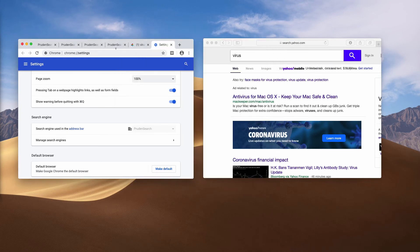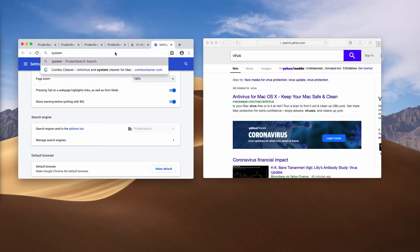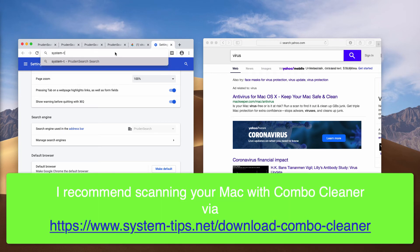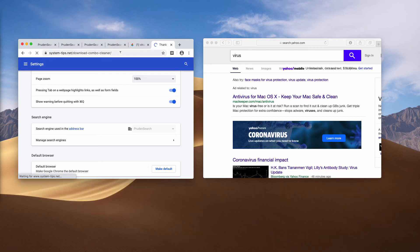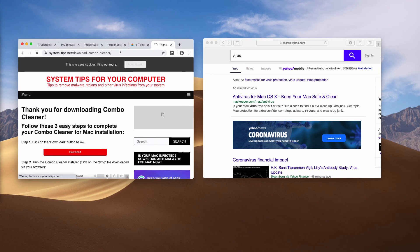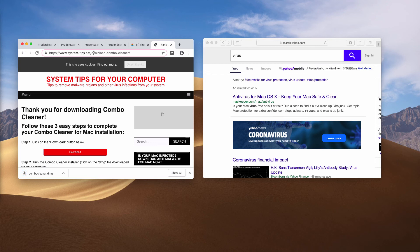Once this has been done, I also recommend that you perform additional scanning of your Mac with Combo Cleaner Antivirus. You may get it on the official website at system-tips.net/download-combo-cleaner. Combo Cleaner is a great anti-malware tool that can help you fix all other Mac issues. Download the application using that link, install the software, and start the application through your Launchpad.